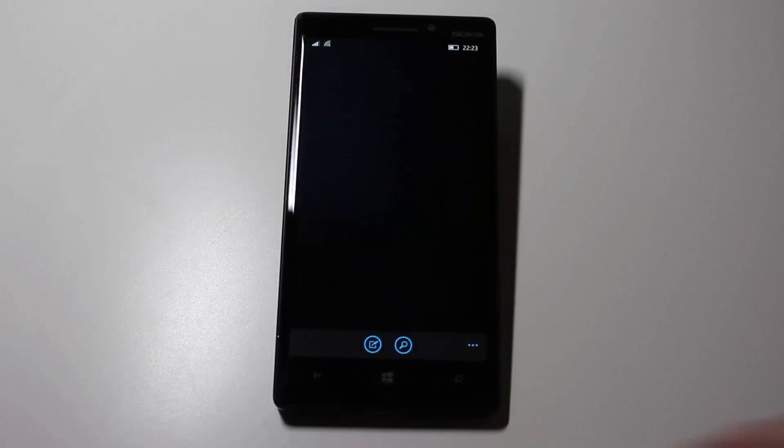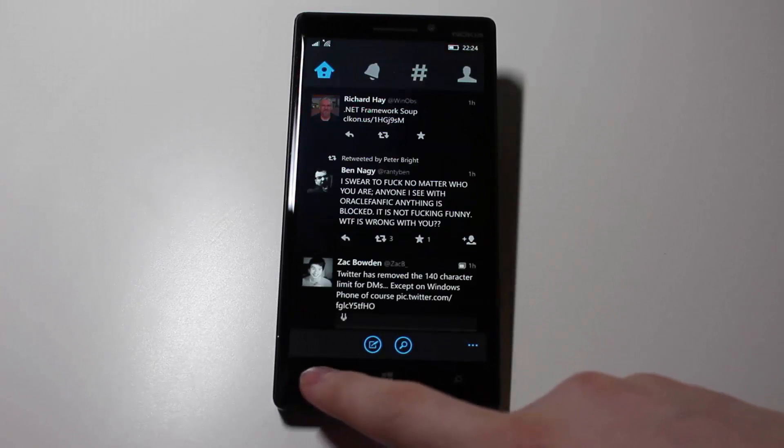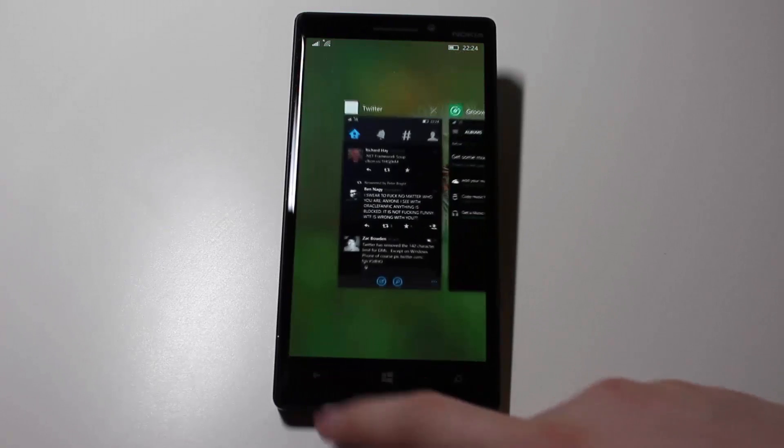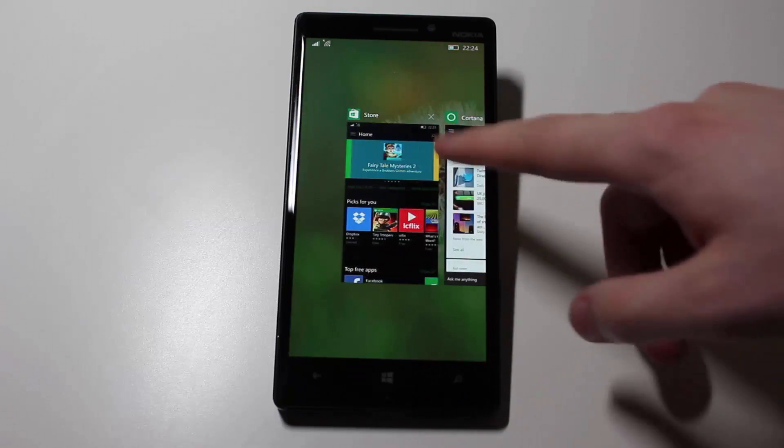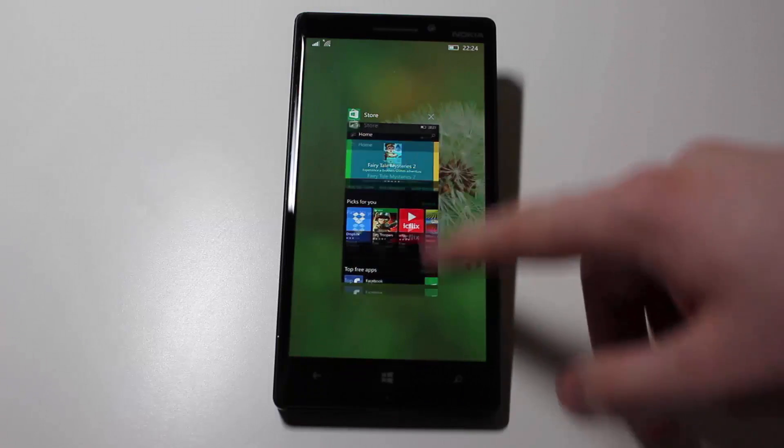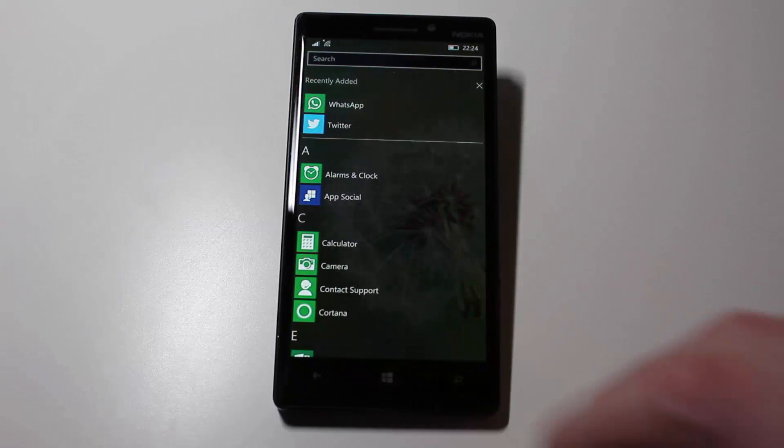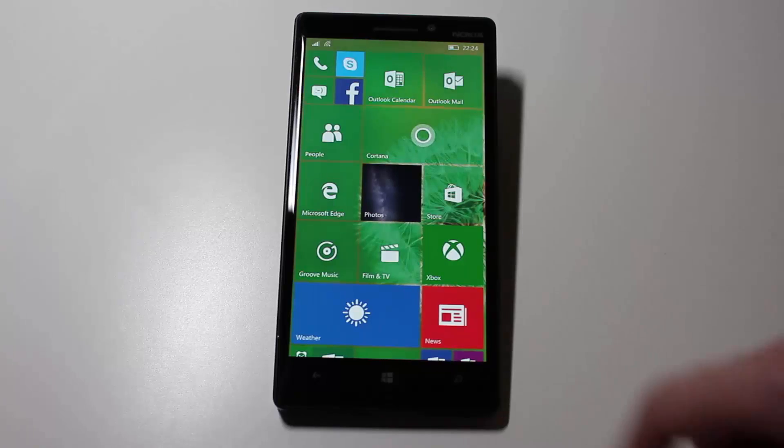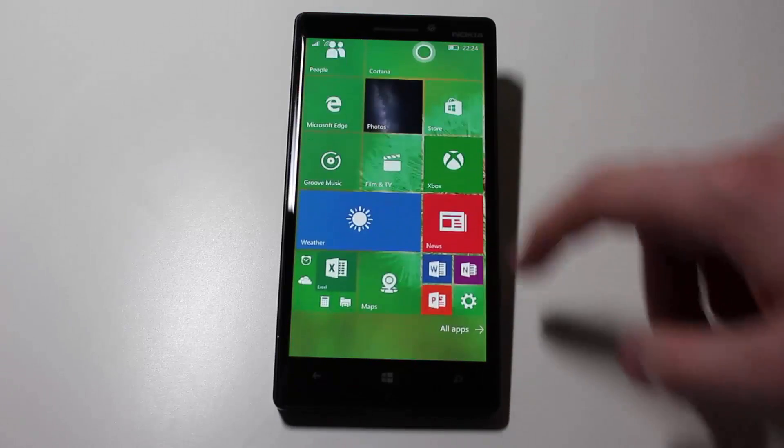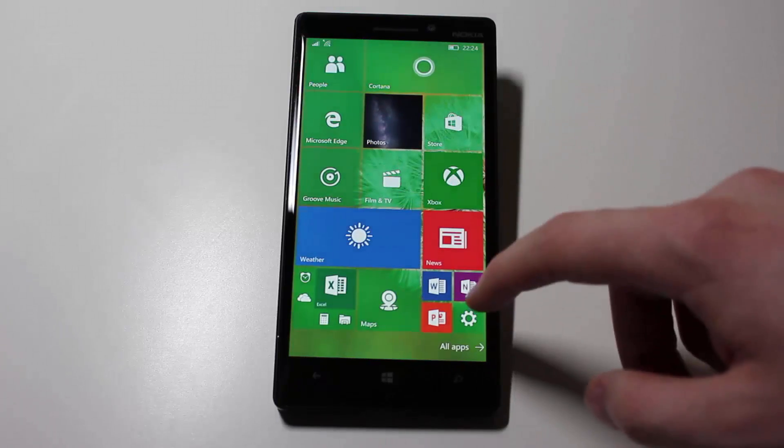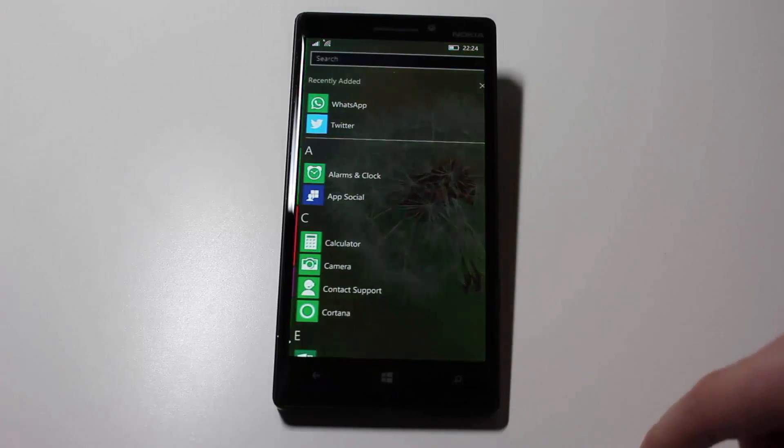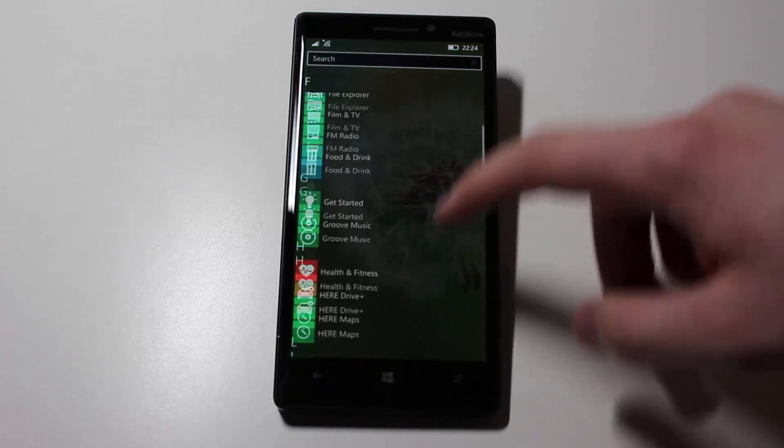This build is a TH2 build, meaning this is an update 1 build, and update 1 is supposed to RTM later this year for Windows 10 PCs. I imagine it will RTM for Windows 10 phones as well, so it will all be brought up to date with the release of Windows 10 Mobile.